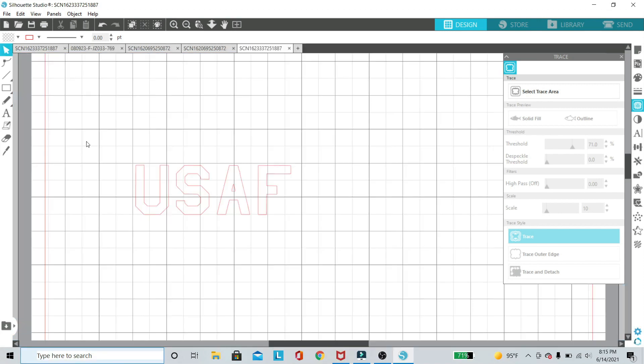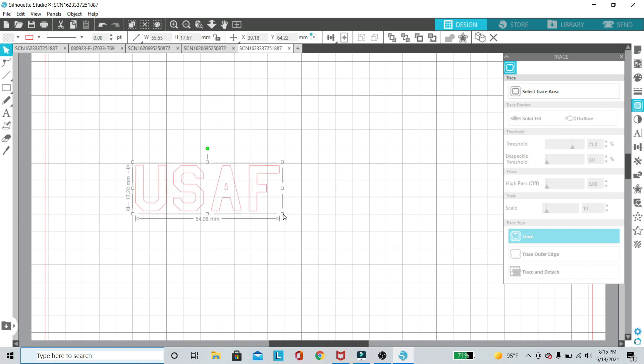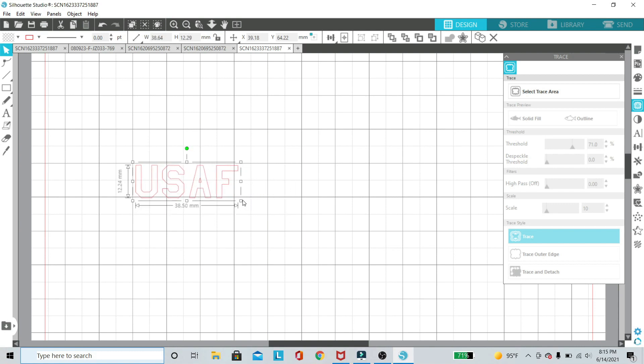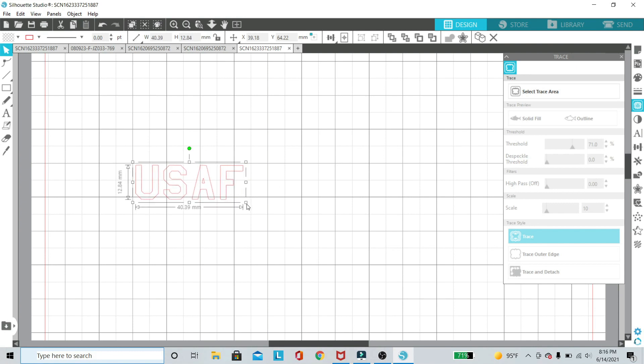Once we have the insignia, you can actually resize it and you would measure your decal sheet and just make sure that they match. If I wanted to have this one be as close as possible to 13 millimeters, that's pretty dang close. So we'll be able to take that.